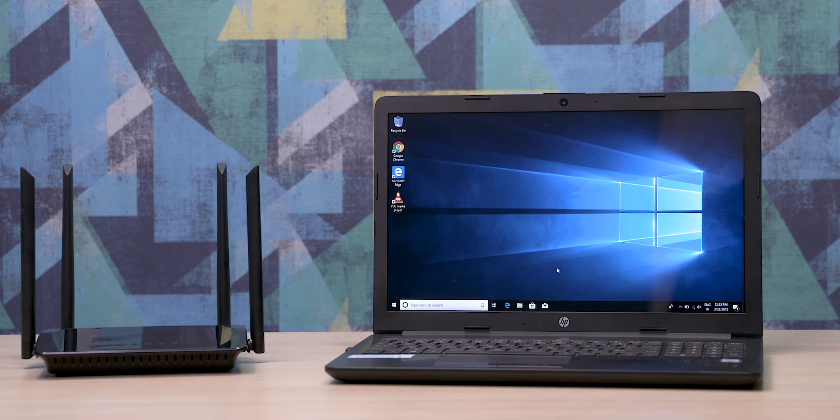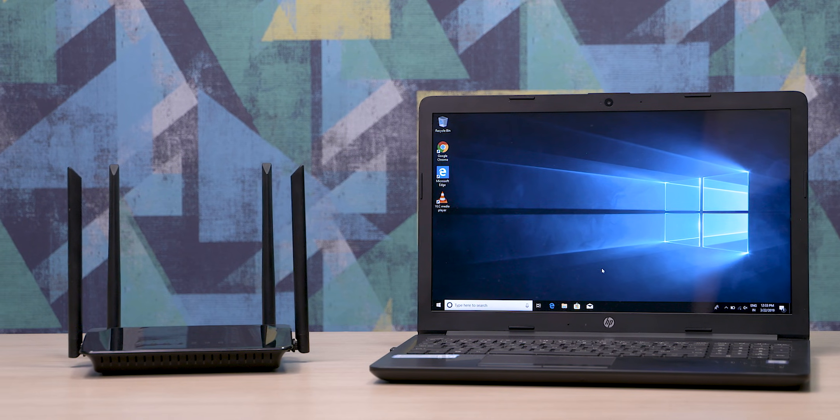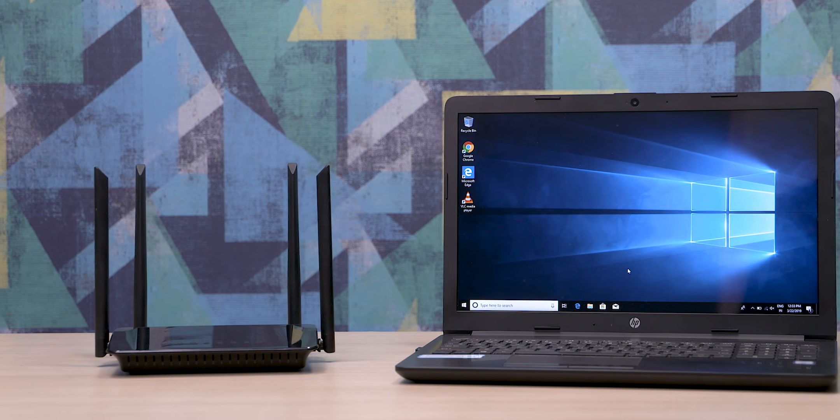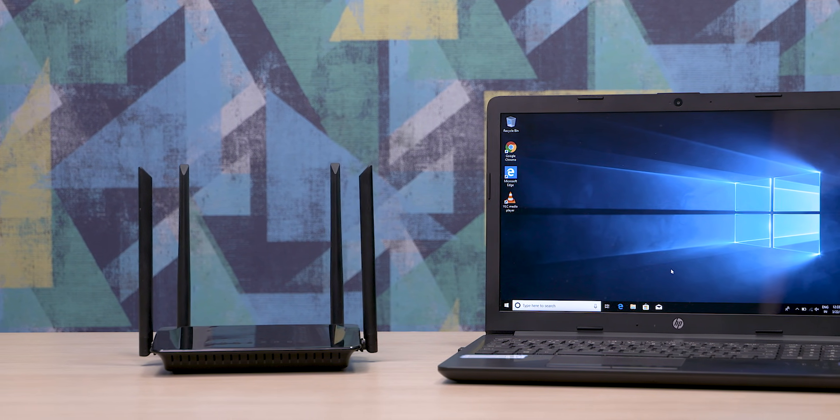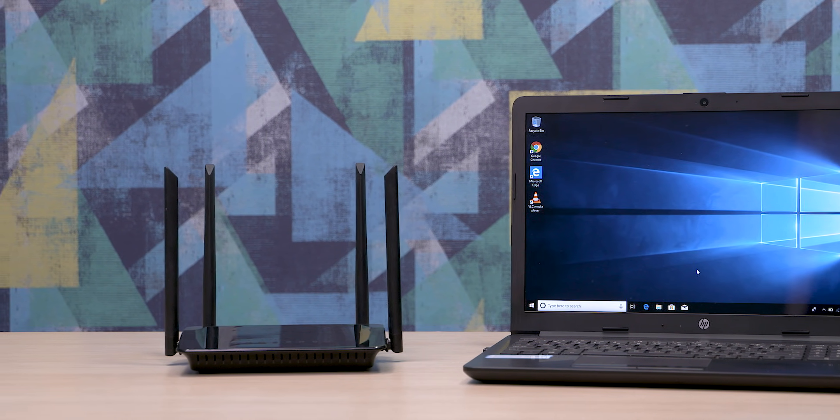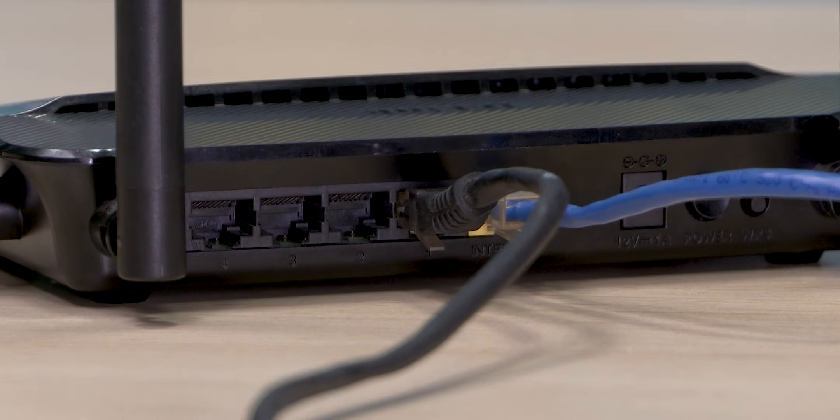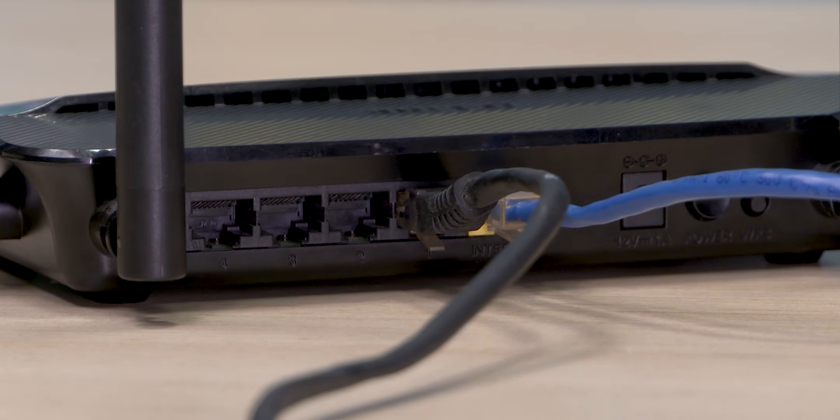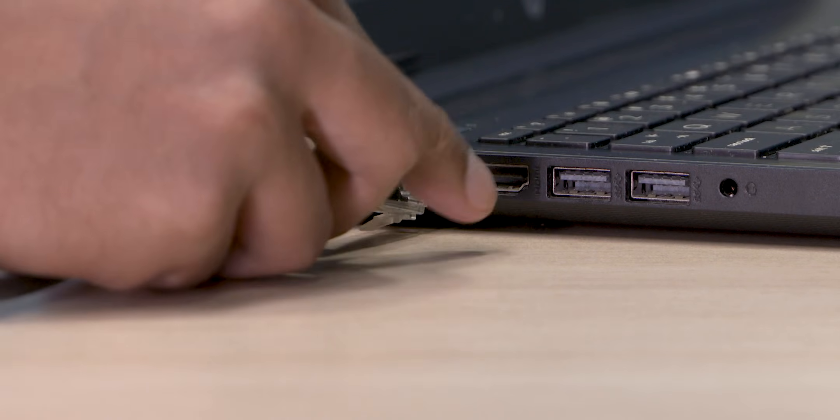Once done, we are going to connect the PC or laptop to the WiFi router using an ethernet cable. Now an ethernet cable most of the times is included with the router. So connect one end to one of the other ports on the router, the ones labeled LAN, and the other end to your PC or laptop.